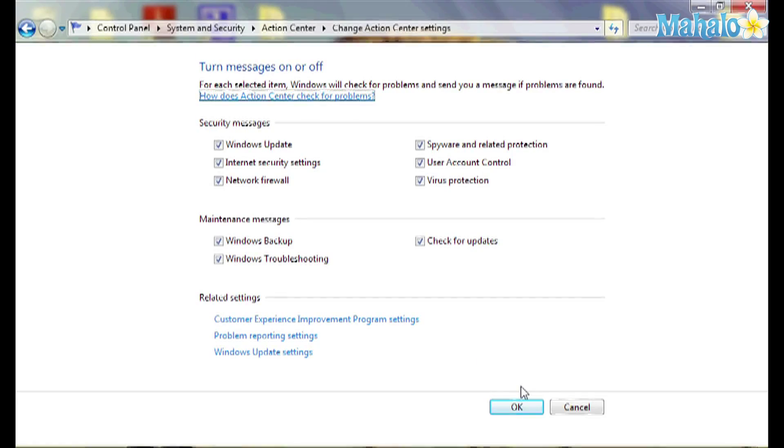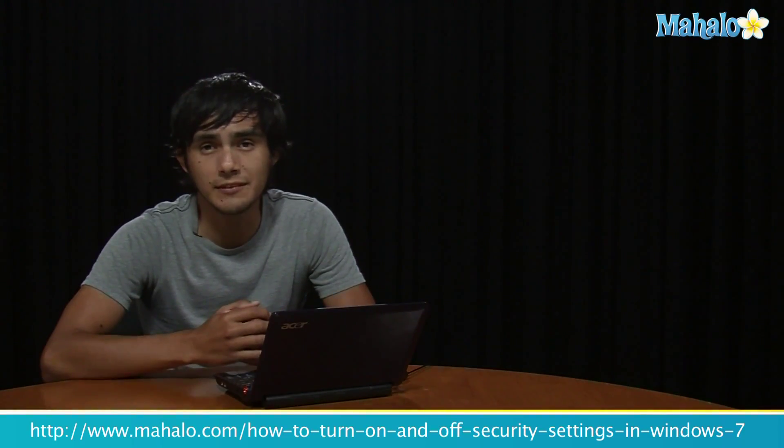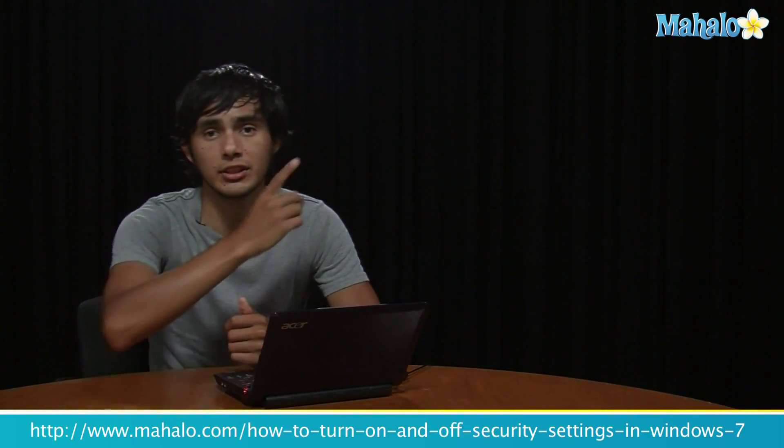I'm just going to leave mine the way it is for now. But that's how you turn off security settings in Windows 7. If you want to learn more Windows 7 tips, make sure you click on these links and I'll see you there.